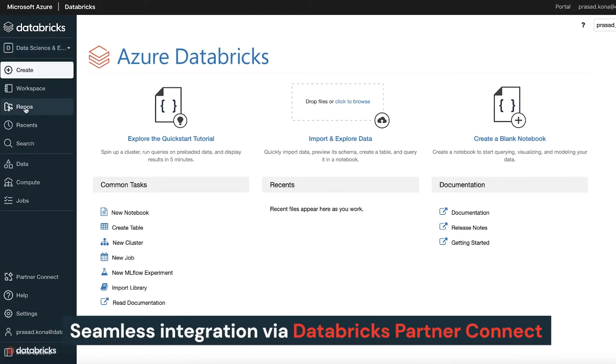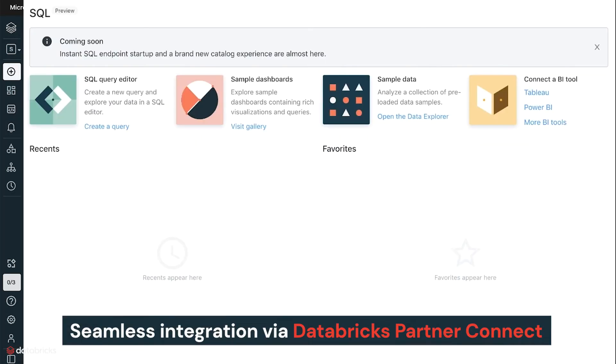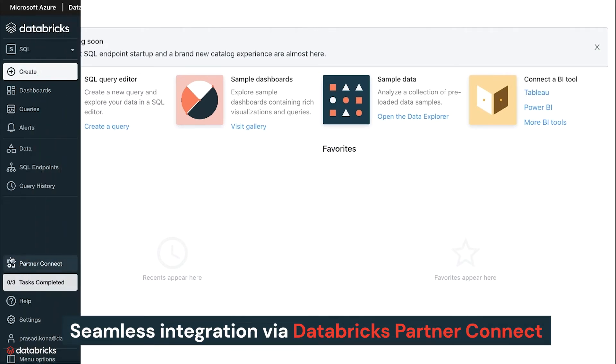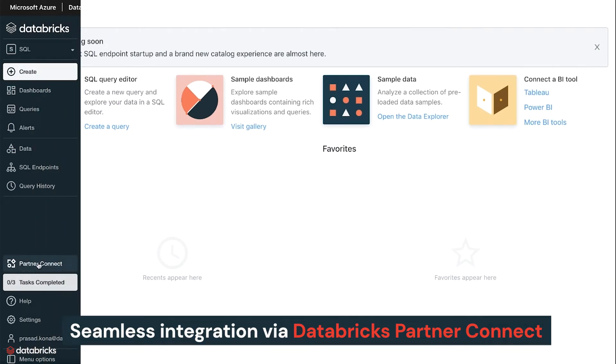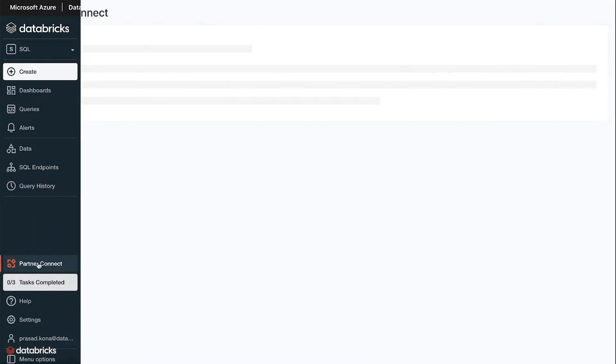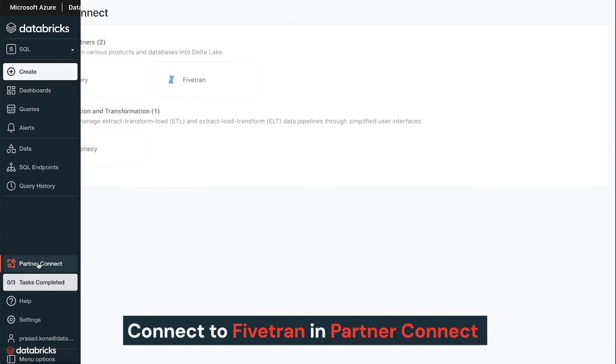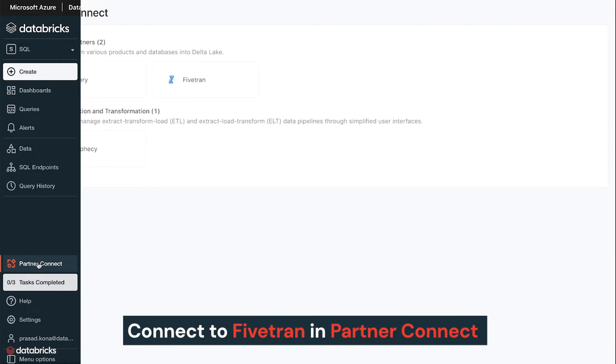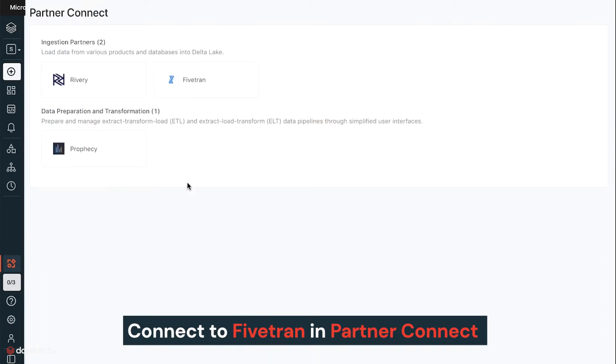Databricks and Fivetran have partnered to bring a seamless integration experience between the two products via Databricks Partner Connect. Users can now discover and connect to Fivetran with a few clicks in Partner Connect.